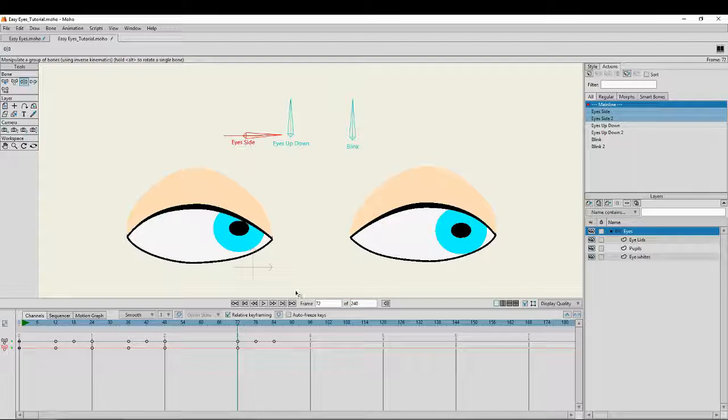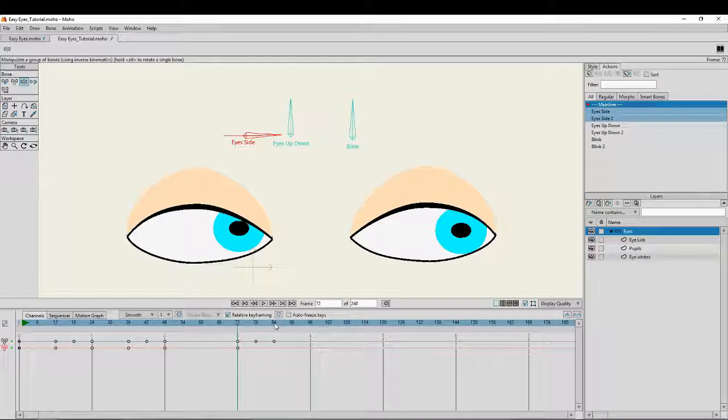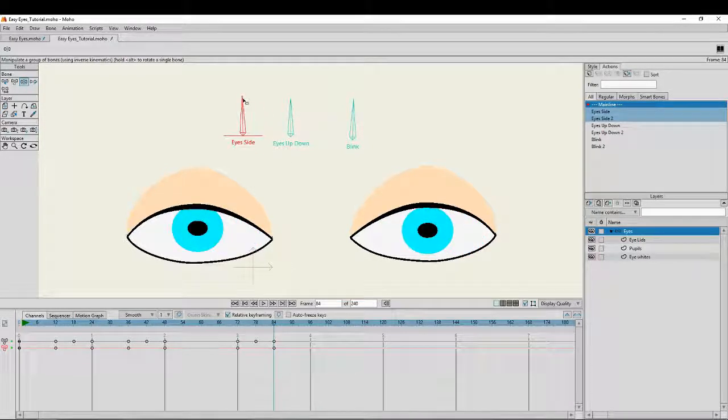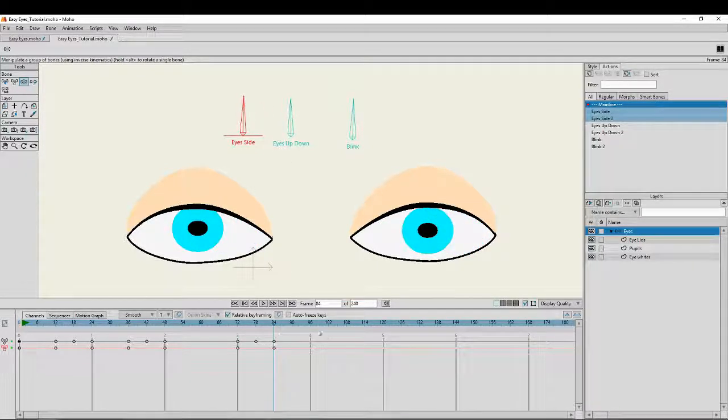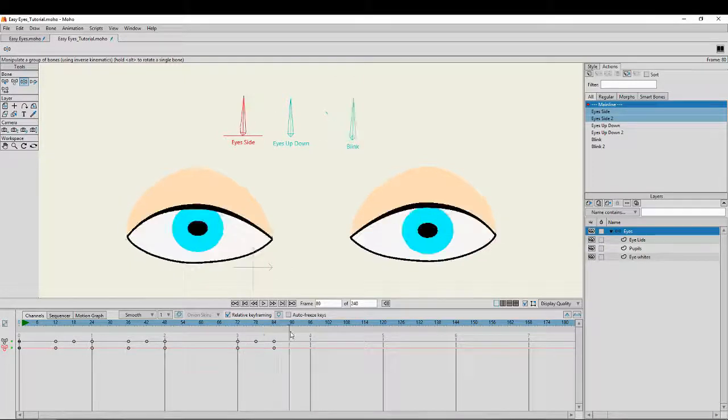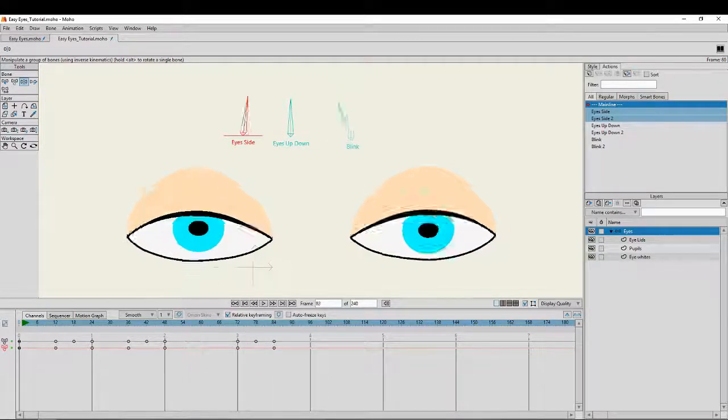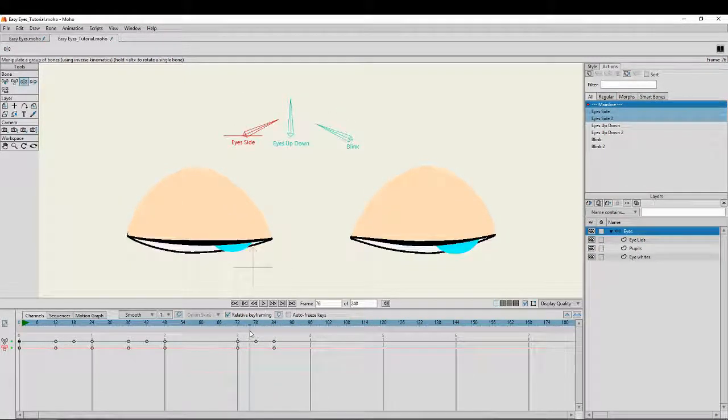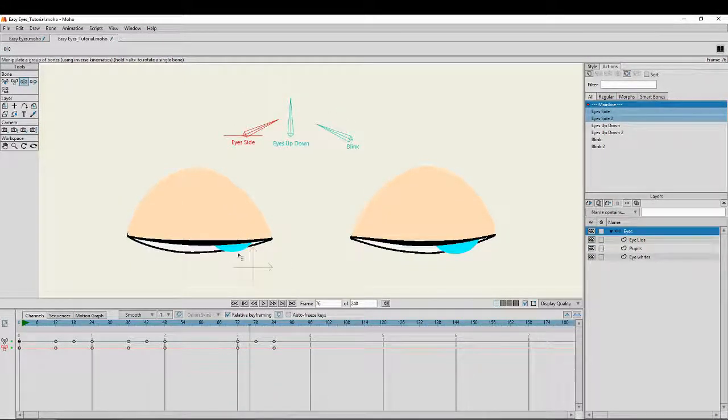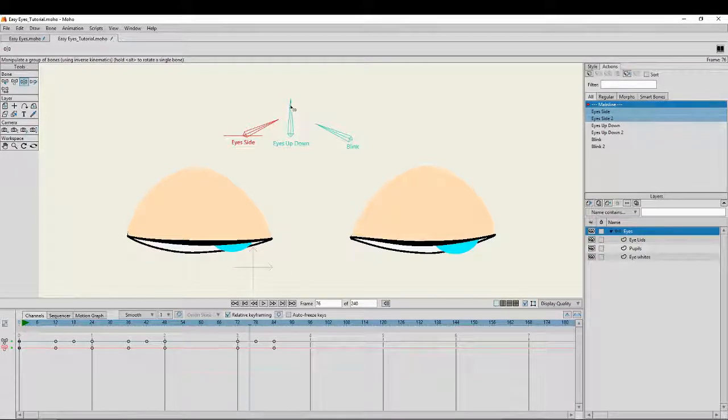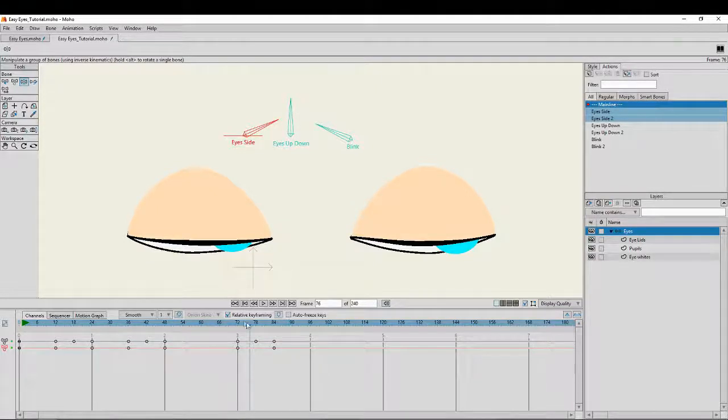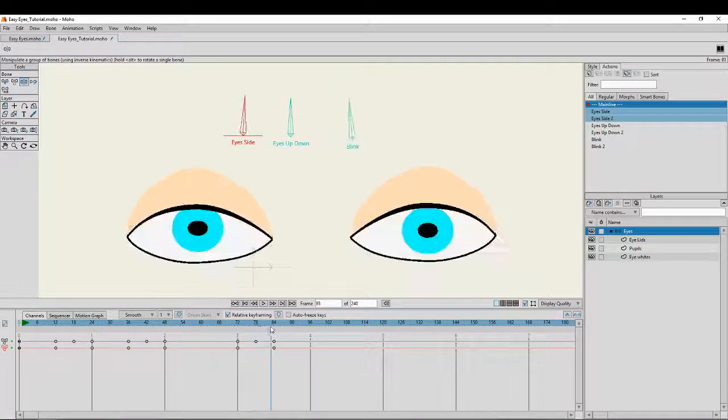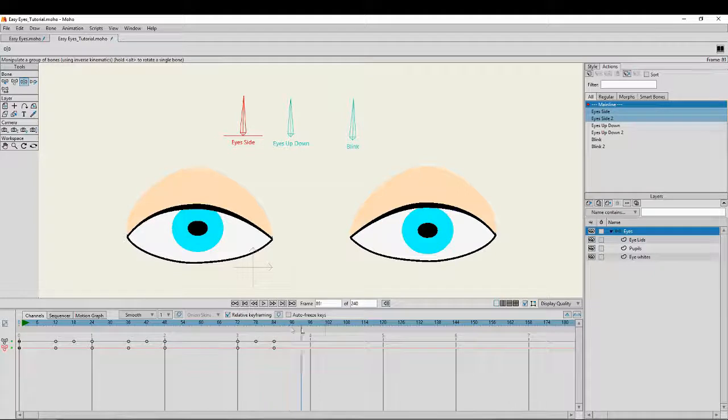I'm going to click on the eye side again, create that keyframe, click on 84, I'm going to make him look straight ahead. So we'll see again, see how that works. Now you will see some little overlaps here. You can fix that if you like. You can move the eyes up and down if you want to. Just for the sake of this tutorial, I'm not going to do that.